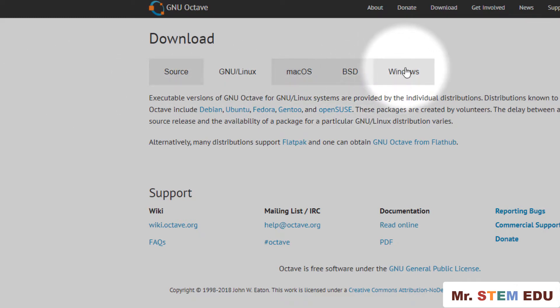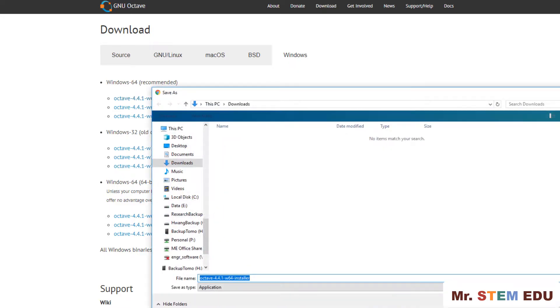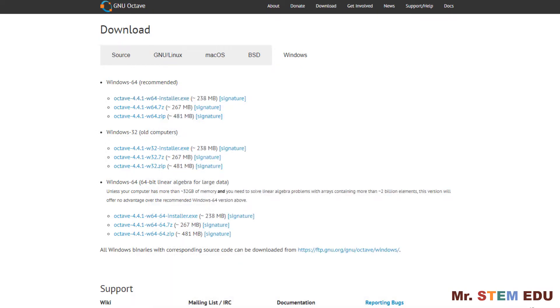In the download page, go into the Windows tab and download the 64-bit installation file, then save it under the download folder by hitting the save icon. Then you can start downloading it.